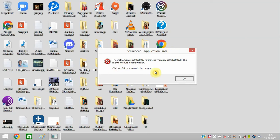Are you getting this error message while working on your PC? Watch this video till the end to resolve this issue.